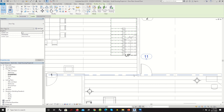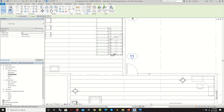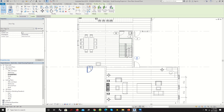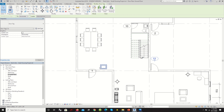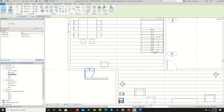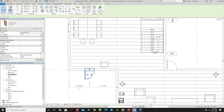We're going to start off by adding door tags. From the Architectural tab, go to Annotate, and in the Annotate category direct your attention to Tag. There are two ways to tag your objects. If you click Tag by Category, it will create a tag for whatever object you click — whether it's a door or window. But on a larger floor plan, tagging each individual instance might be very tedious and time consuming.